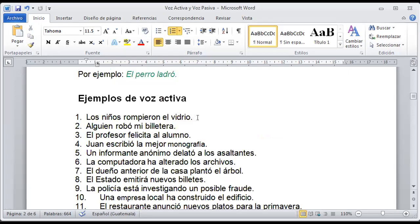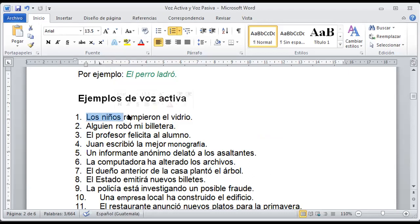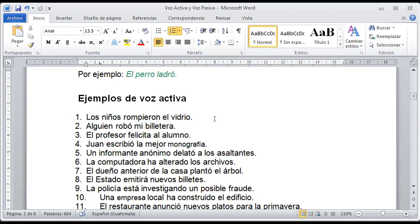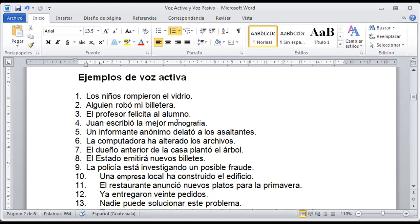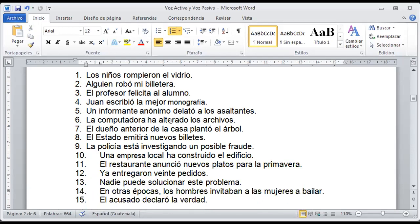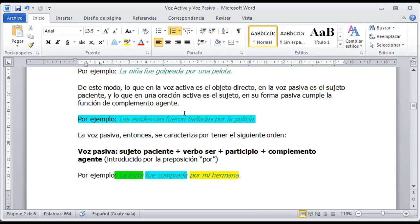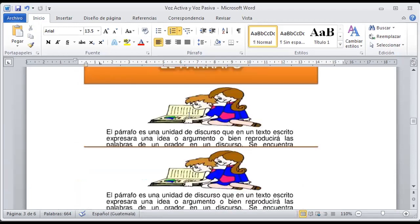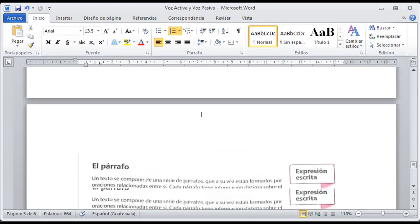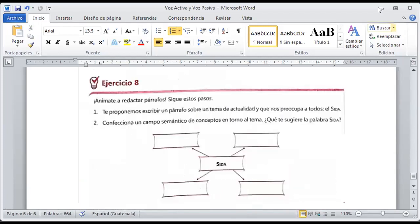Acá dice los niños rompieron el vidrio — esa es la inversa. Aquí claramente tengo a un sujeto que es el que está haciendo la acción: los niños. ¿Qué acción o verbo desarrolló? Rompieron. ¿Y qué fue lo que rompieron? El vidrio. Eso es lo que vamos a realizar. Cualquier duda me pueden preguntar, y vamos a trabajar en este momento sobre estos ejercicios. Prácticamente son tres ejercicios: desarrollar la identificación de la voz activa, de la voz pasiva y de lo que corresponde a la estructura de un pequeño párrafo.